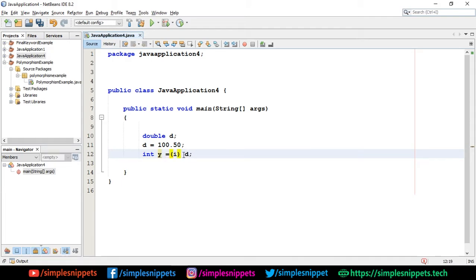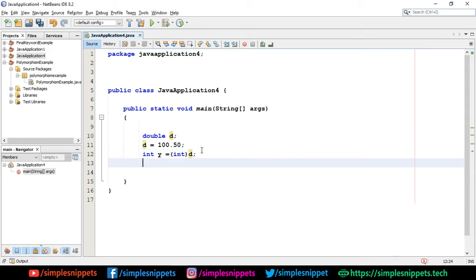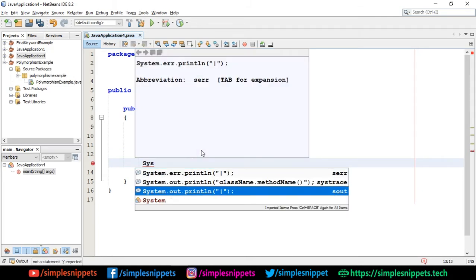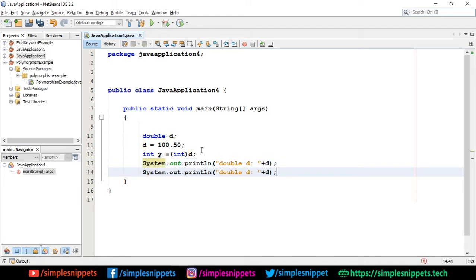And it has to be int, right? It has to be int because we are converting it to an integer type and storing it in y because y is an integer type and this is how you perform type casting. You have to specify it in brackets before the variable and then just along with the variable this conversion happens. So now what we'll do is we'll first try to print d. We'll say system.out.println double d colon and then append d and then we'll append y.